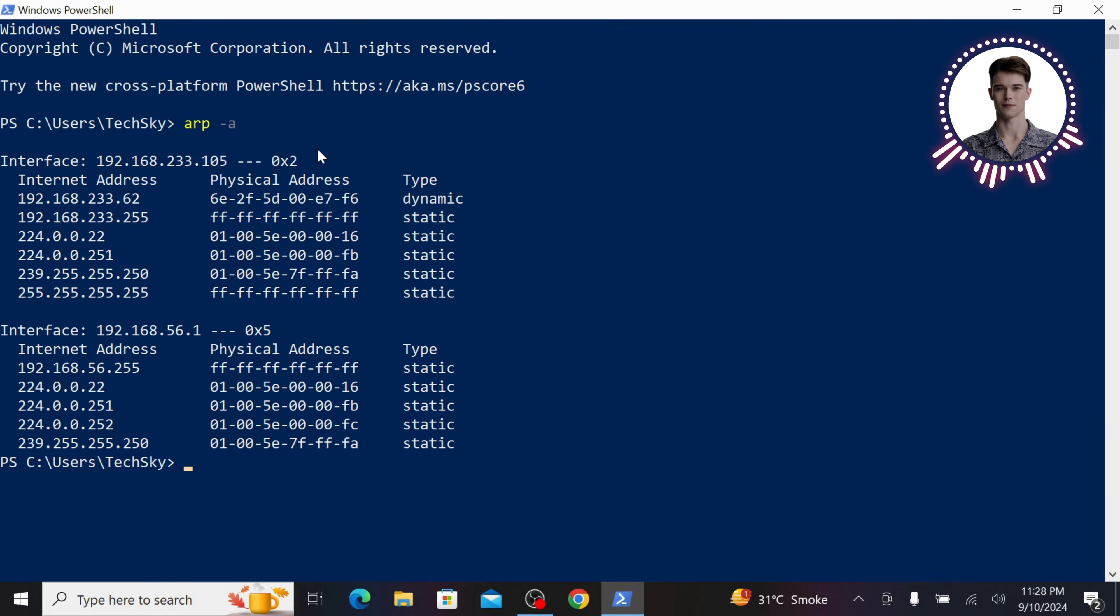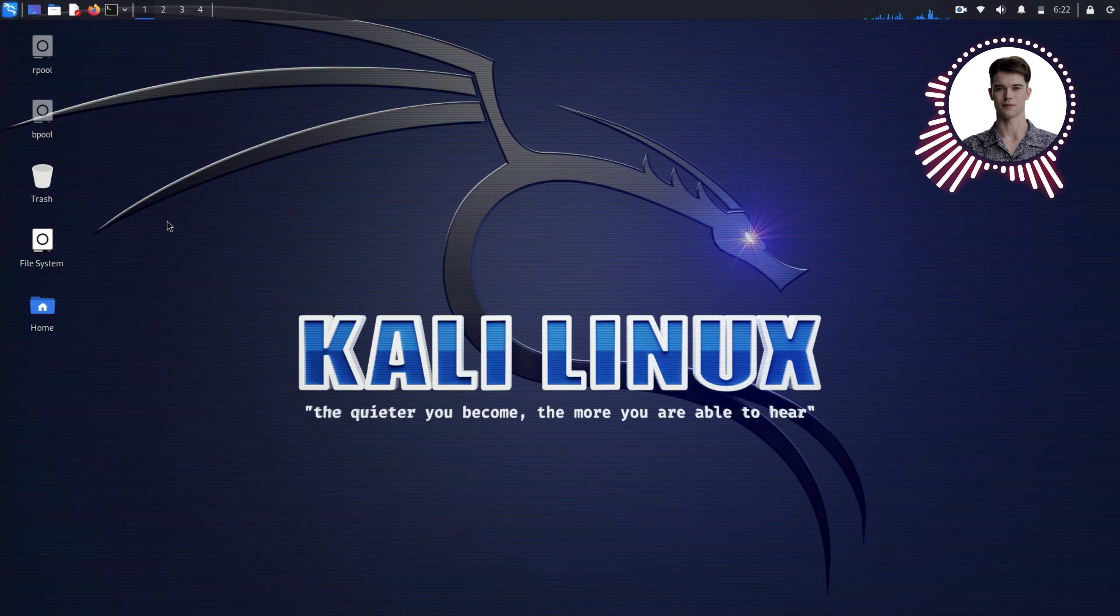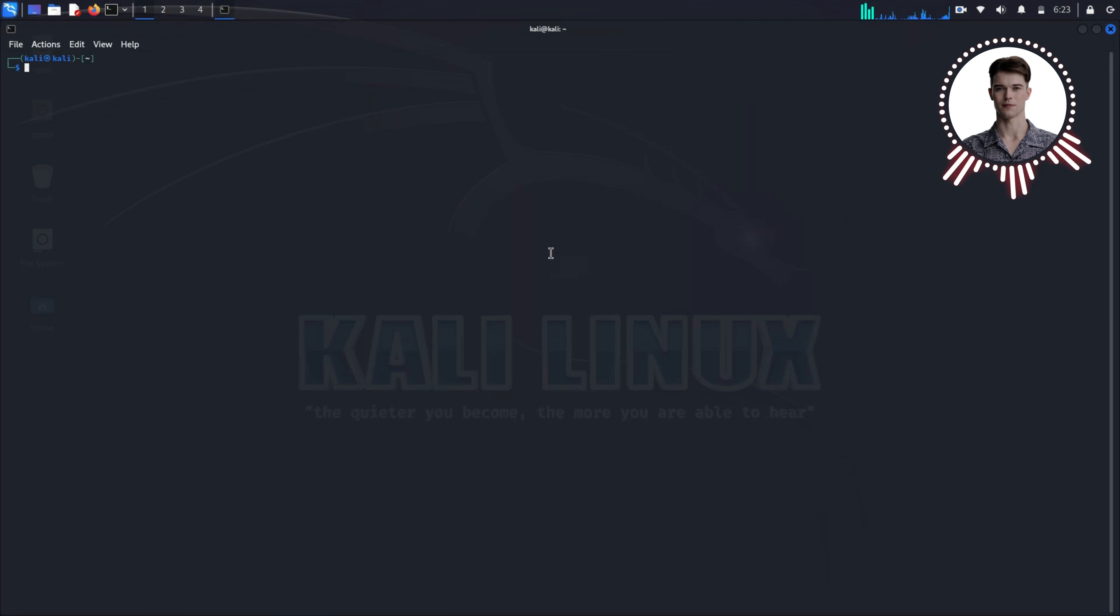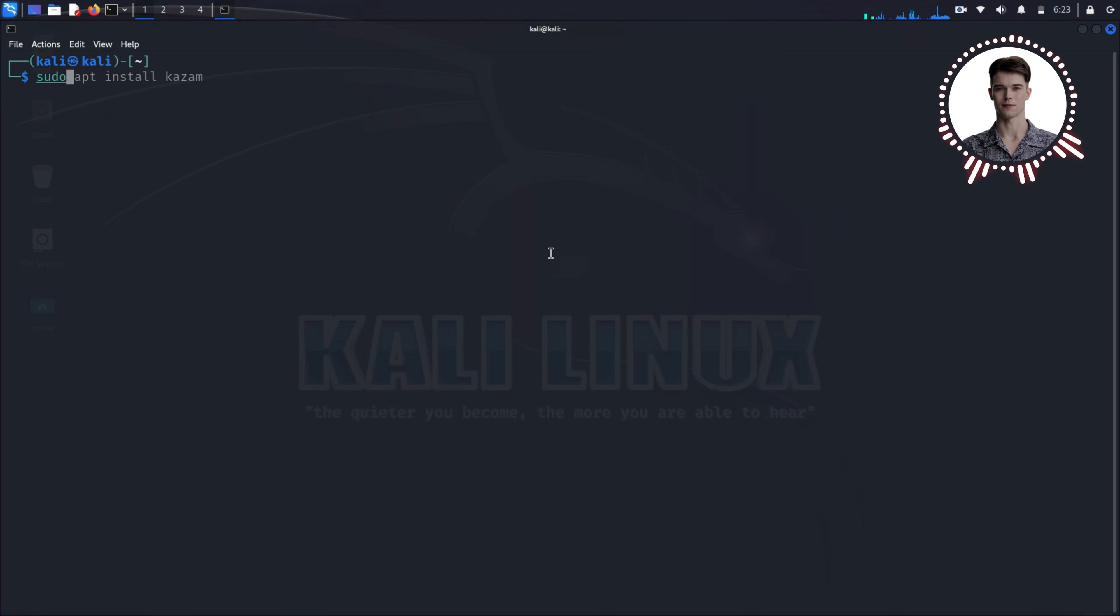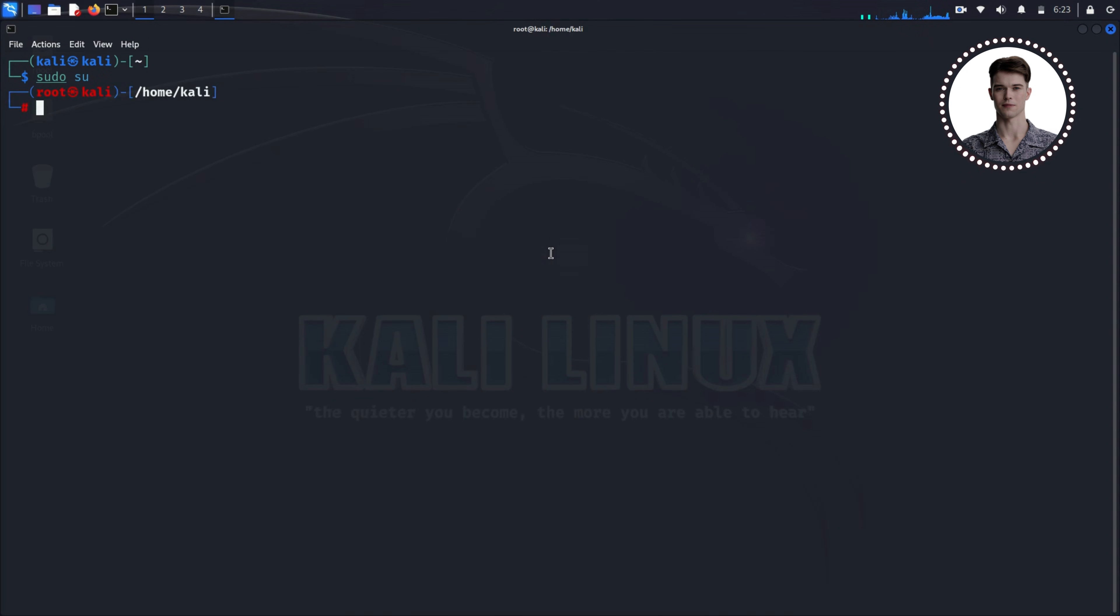Now that we have our target information, let's switch over to our Kali Linux machine. This is where the magic happens. Open up a terminal and run this command: sudo su. Enter your password when prompted. You should now see a symbol at the start of your command line, indicating you have root access.